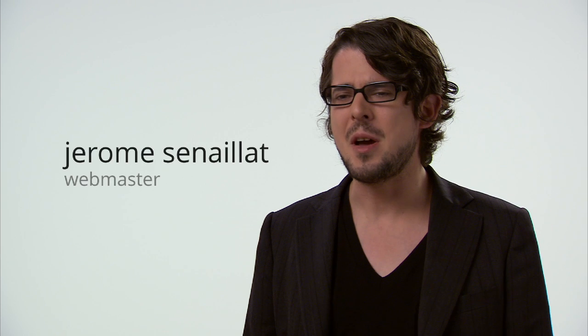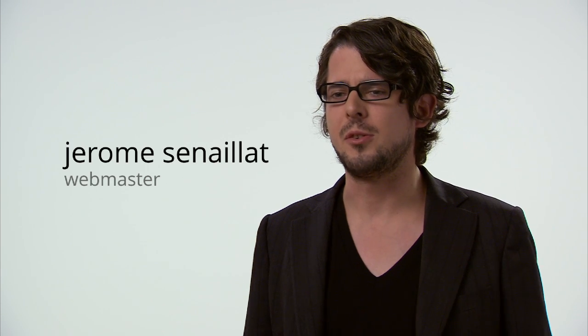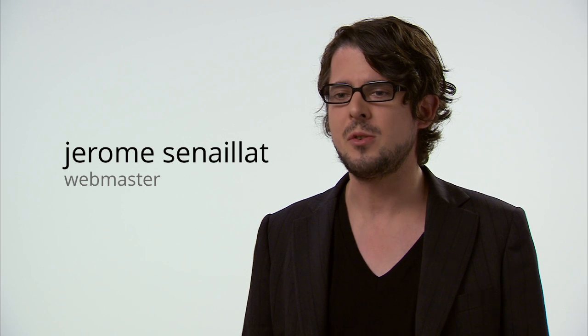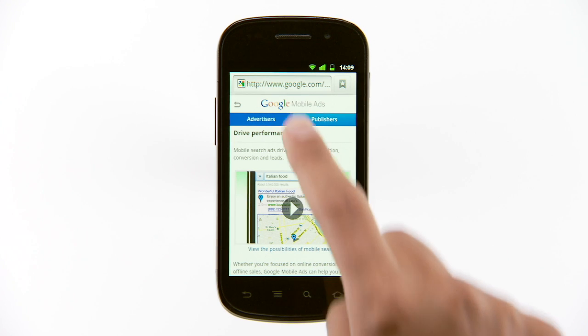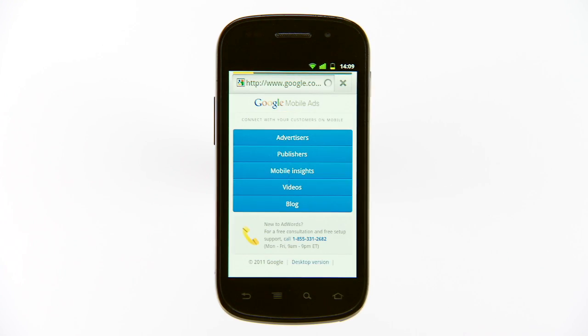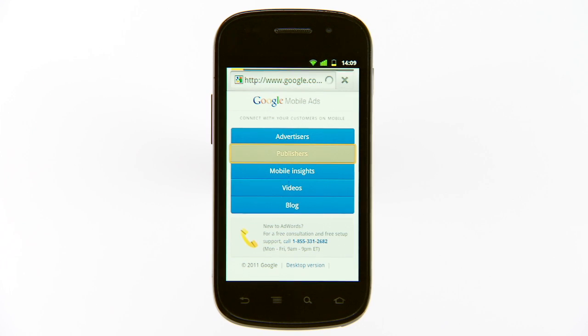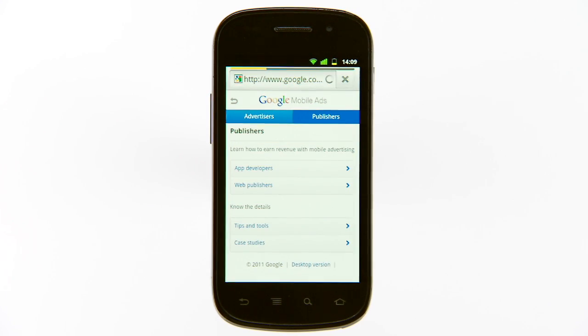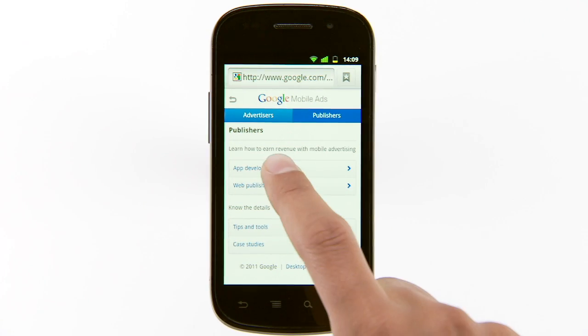When building a mobile site, the most important things to consider would be the interactions — finger instead of mouse — the small size of the screen, and the loading time. You have to make everything load faster. Basically use less images, CSS when available, etc.